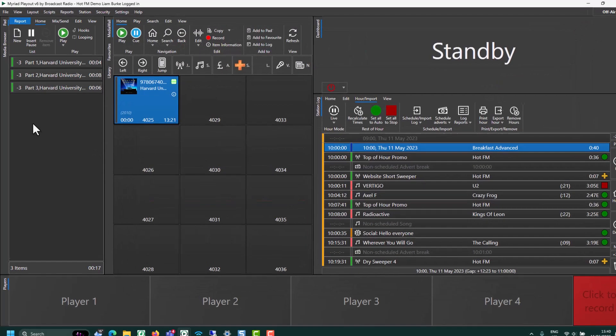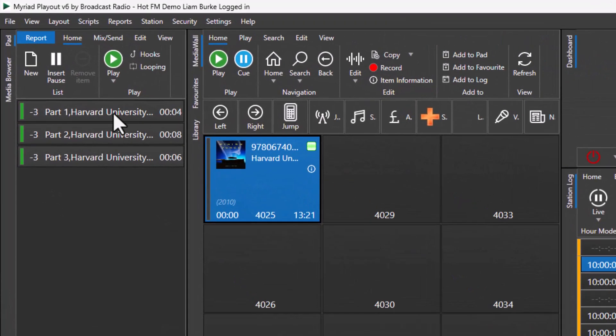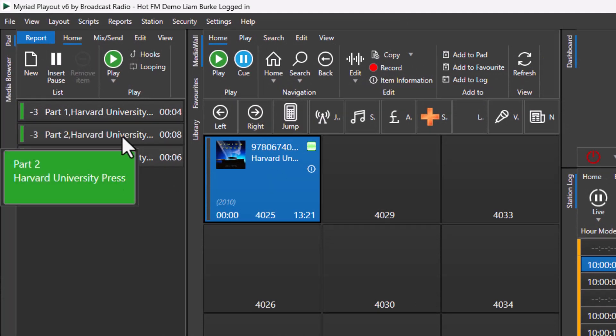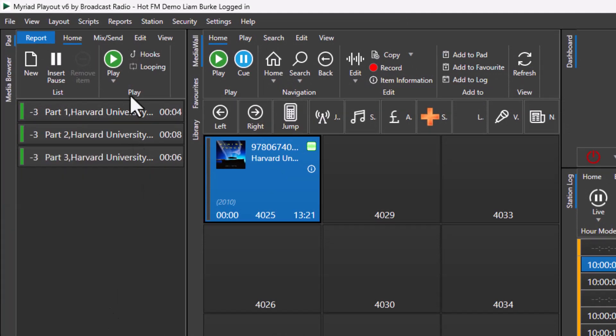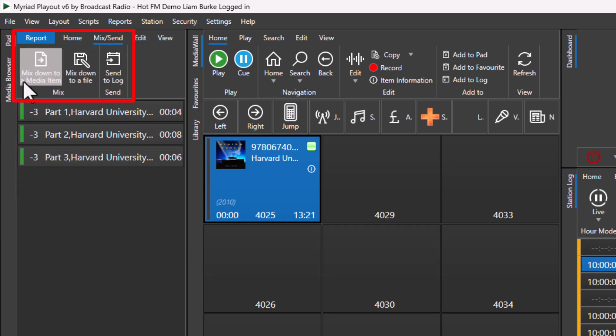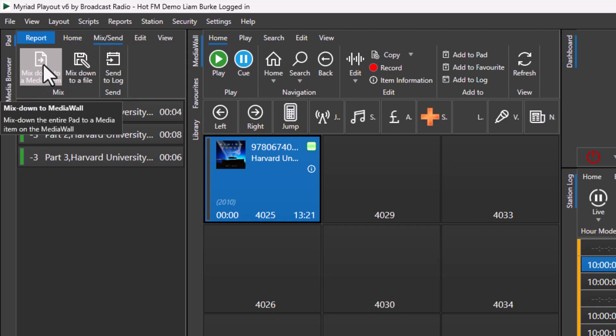As you can see, those parts have now been extracted from the main interview and added to the pad. From here we could play this, we could save it, or we could mix it down. So if I wanted to compile these into a single piece on the media wall, go to the mix and send mix down file to media item, mix down to media item.